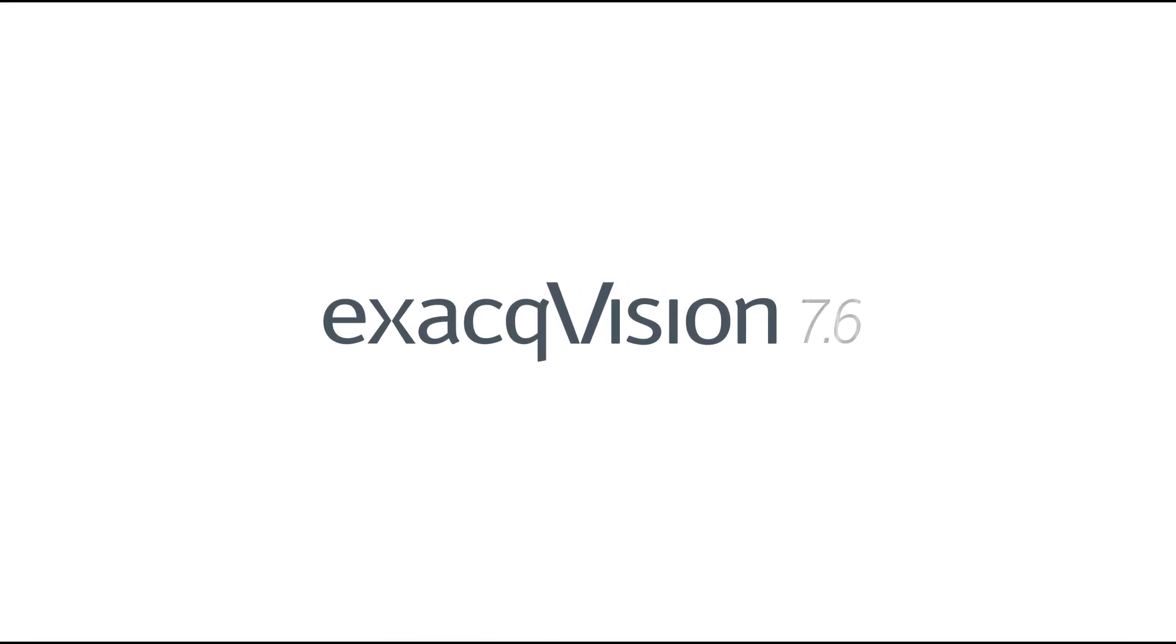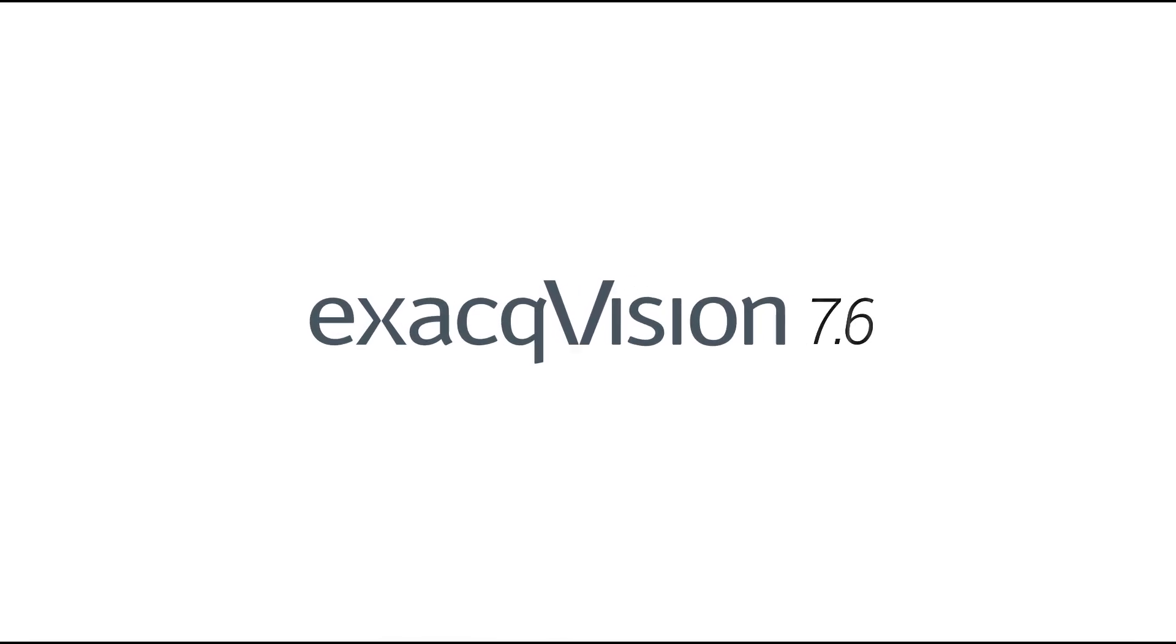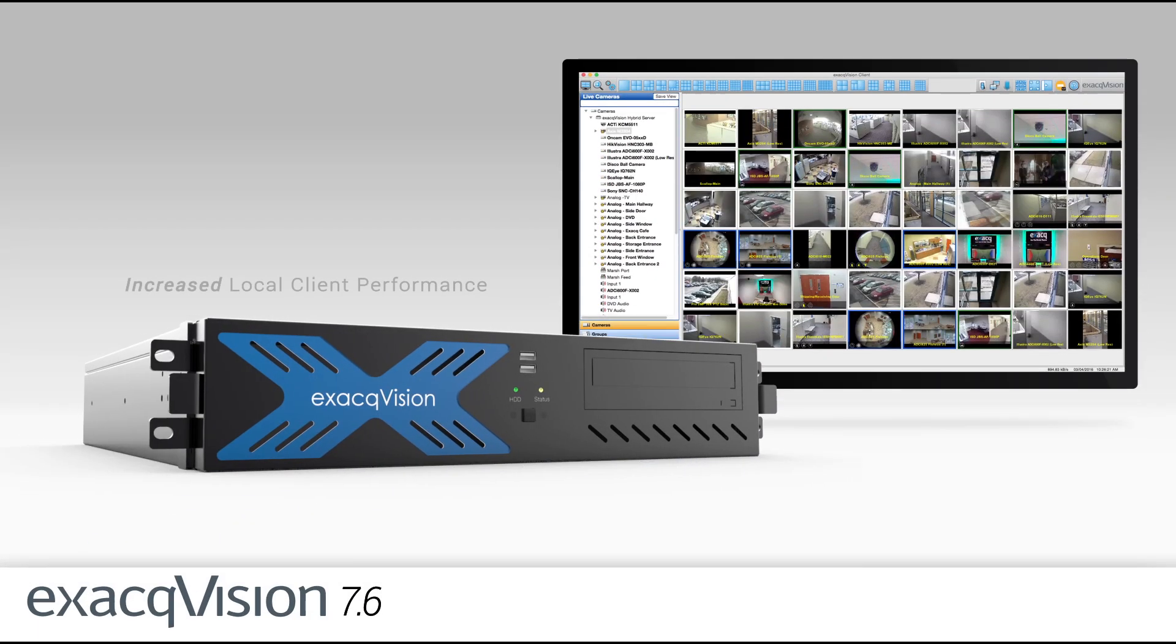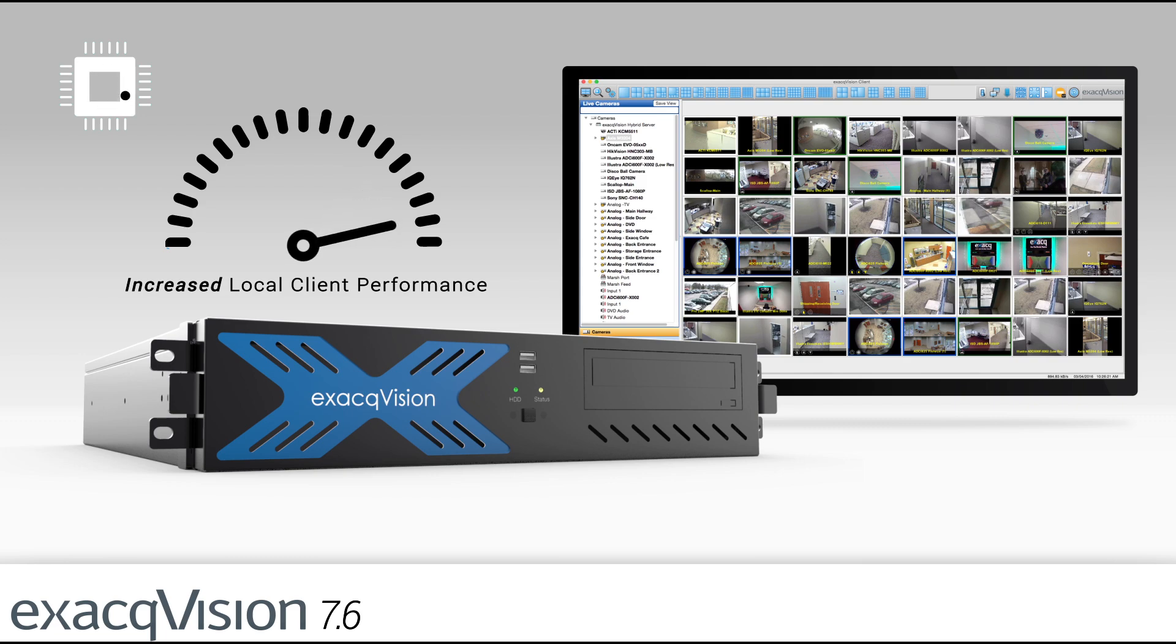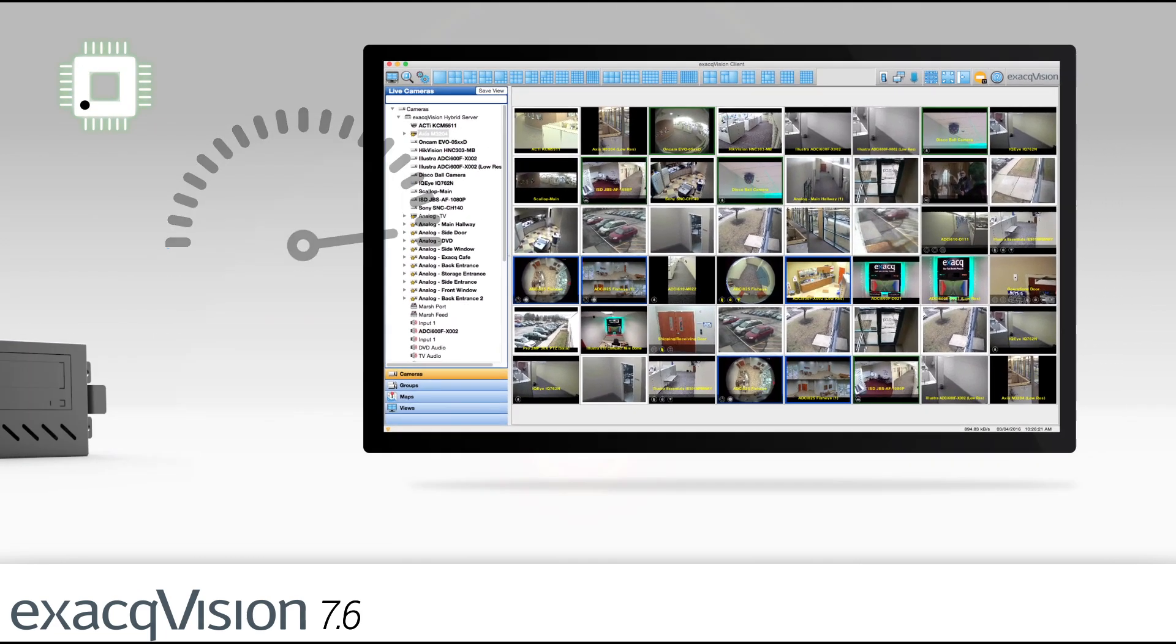ExactVision 7.6 offers increased local client performance on all ExactVision recorders and any client workstation that has discrete or integrated graphics processors.